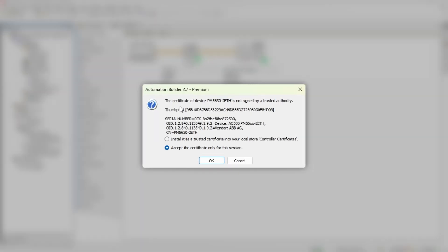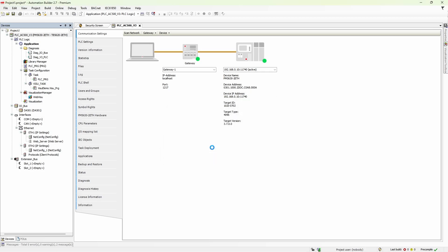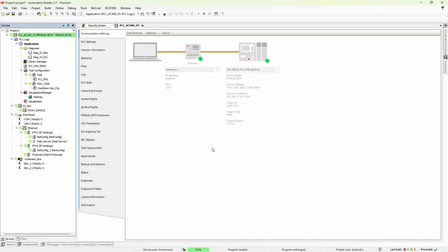And now, if we try logging to the PLC, Automation Builder will throw a message saying that device tries to use not trusted certificate. That's exactly the problem we were talking about before. By clicking OK, you take a risk trusting this certificate. But in the end, you have communication between AC500 and Automation Builder encrypted.